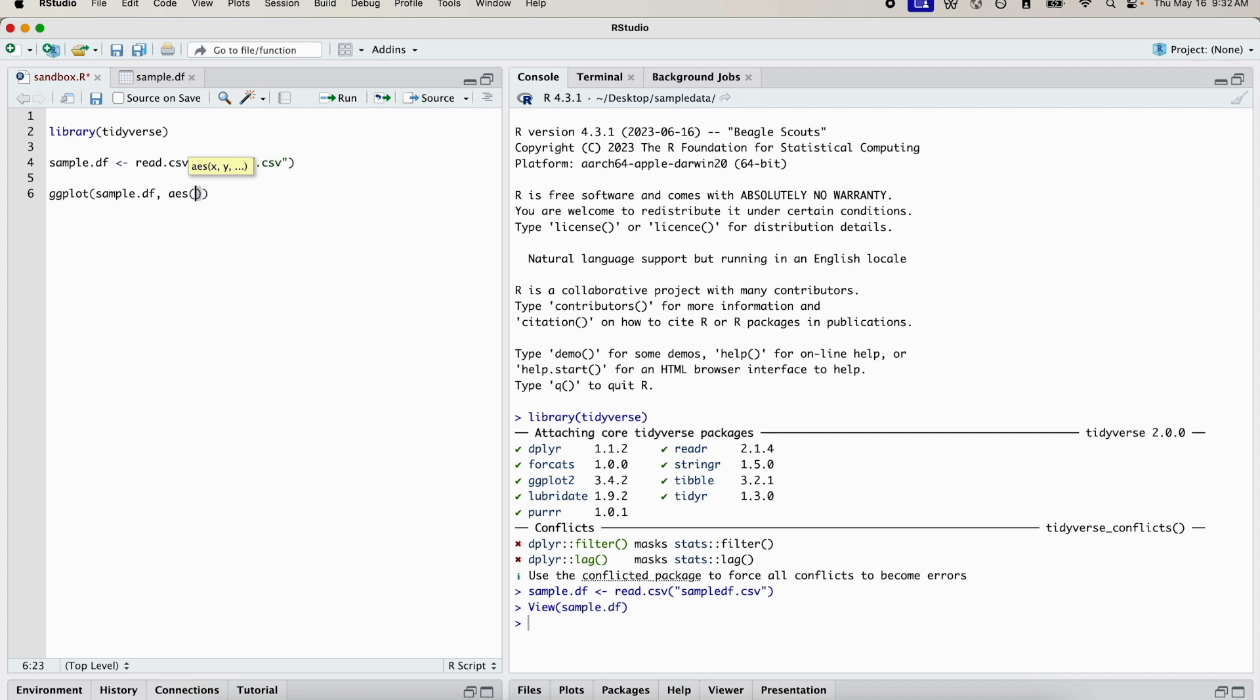This is where you specify what the x variable will be and what the y variable will be. So we have an x equals something and then a y equals something. We don't actually need quotations, these are just temporary.